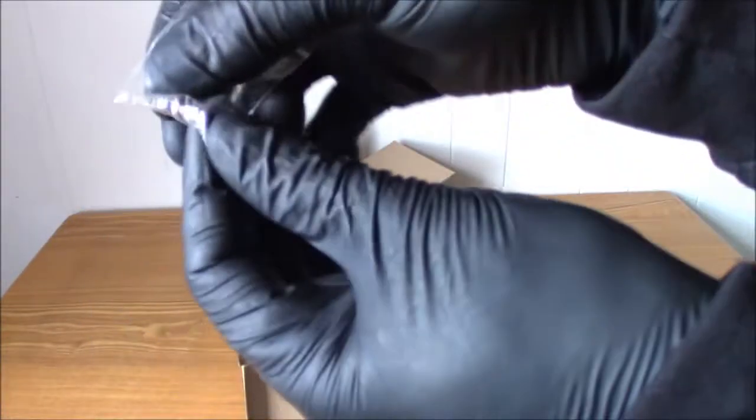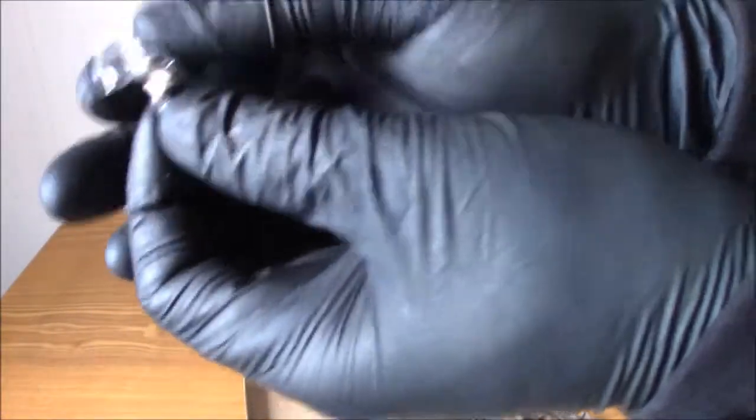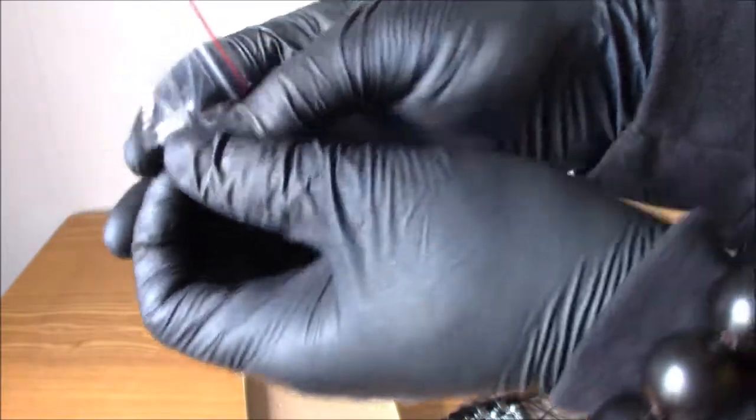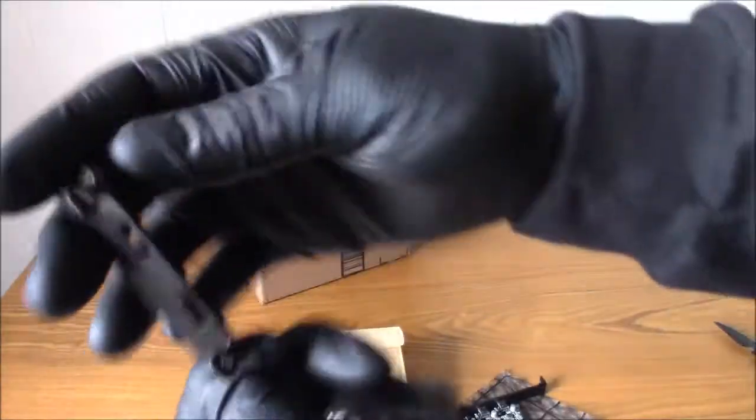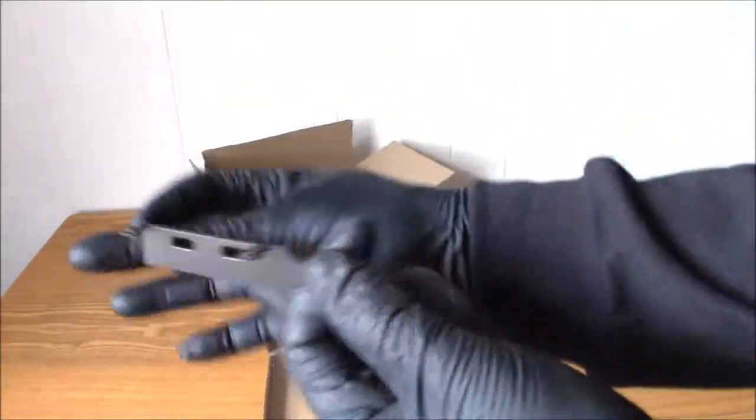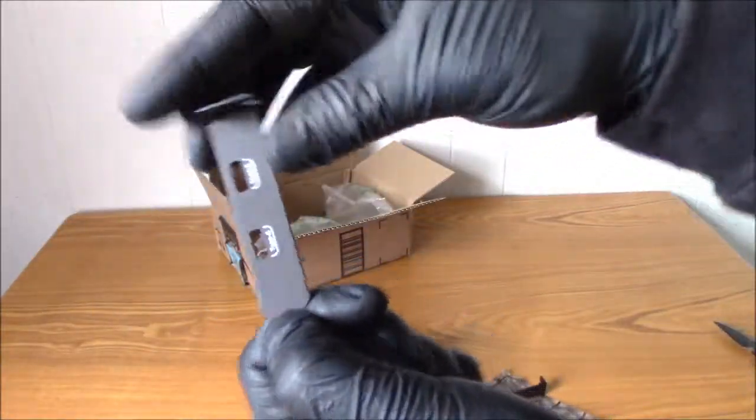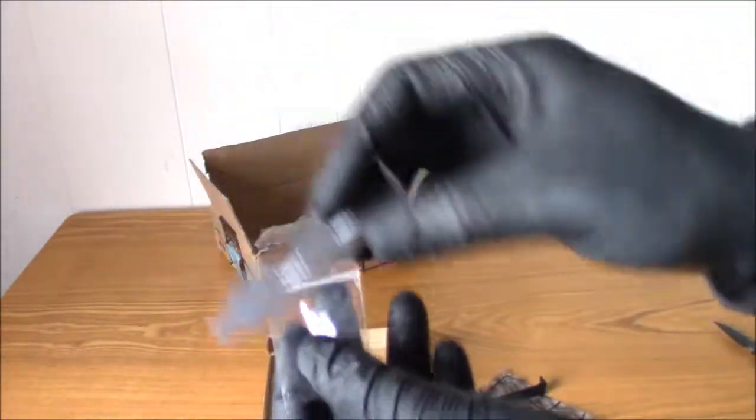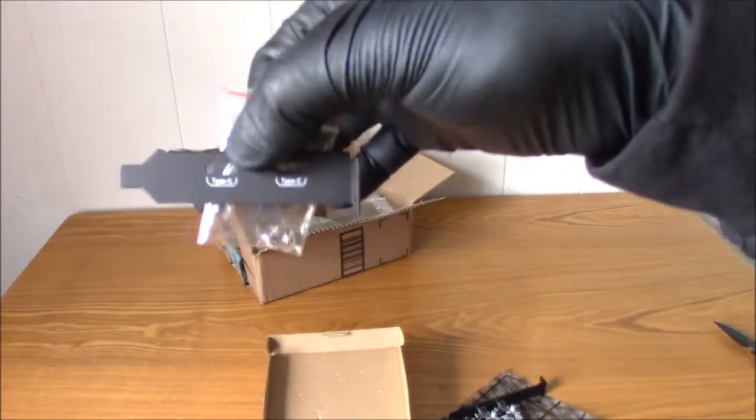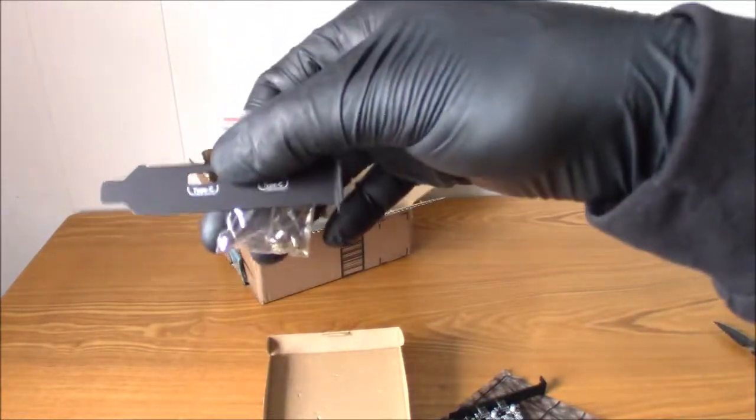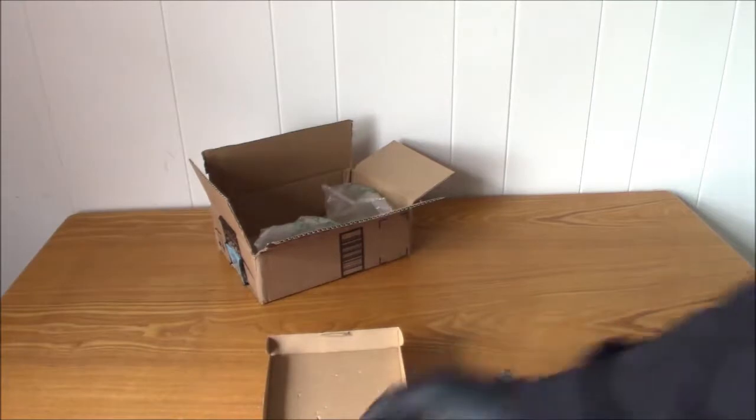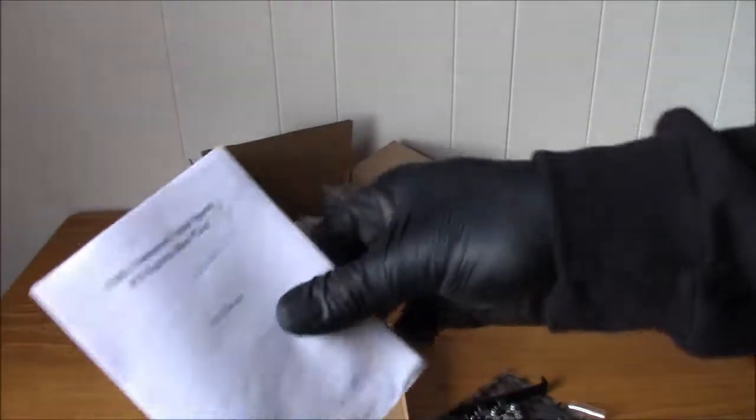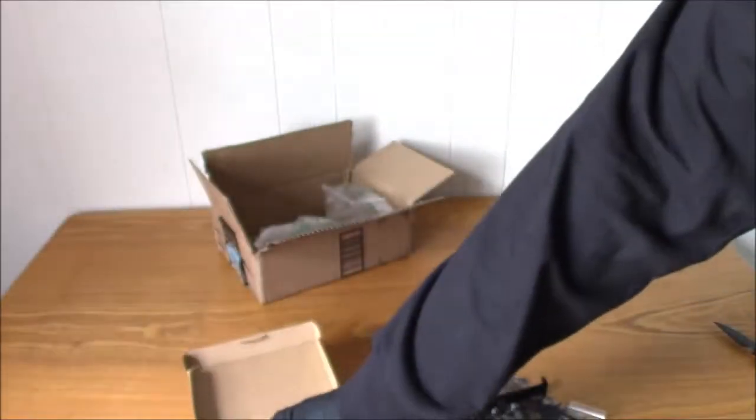It comes with two little screws here because it also has a low profile bracket if you guys need that. So if you're building a smaller PC, the low profile bracket is included. And here is the user's manual, I don't need that.